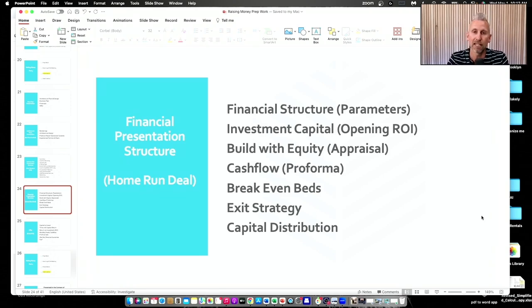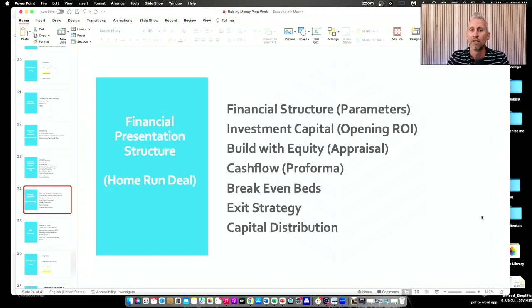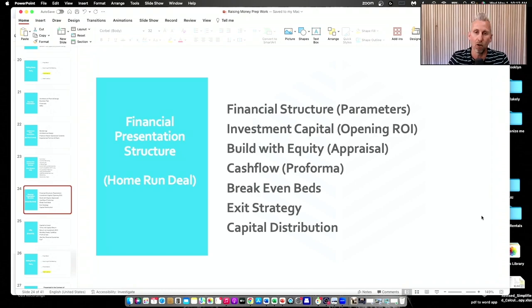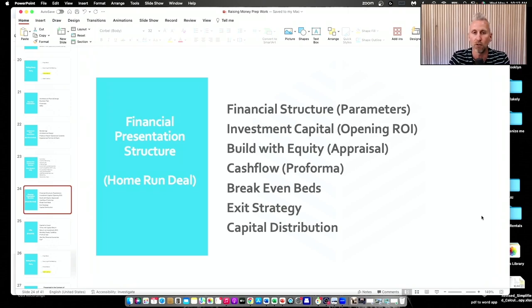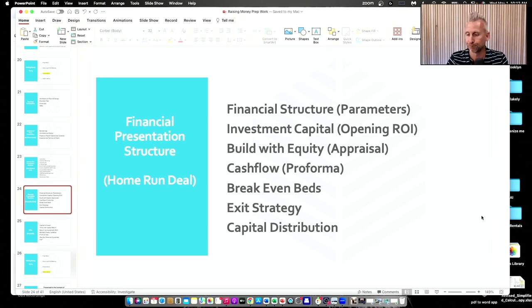Then we'll talk through the financials. The underlying theme here is this is a home run deal — it's a no-brainer. You should want to be a part of this deal because it's a home run; it's a life-changing deal. Here on the side are the different structures I'll use as talking points as we go through the pro forma.